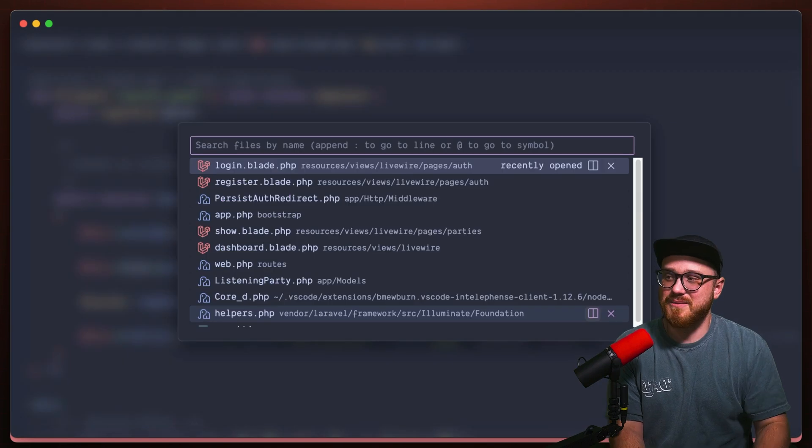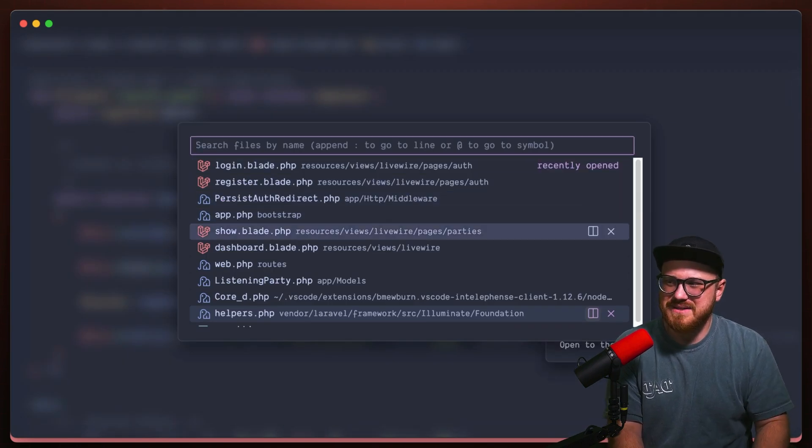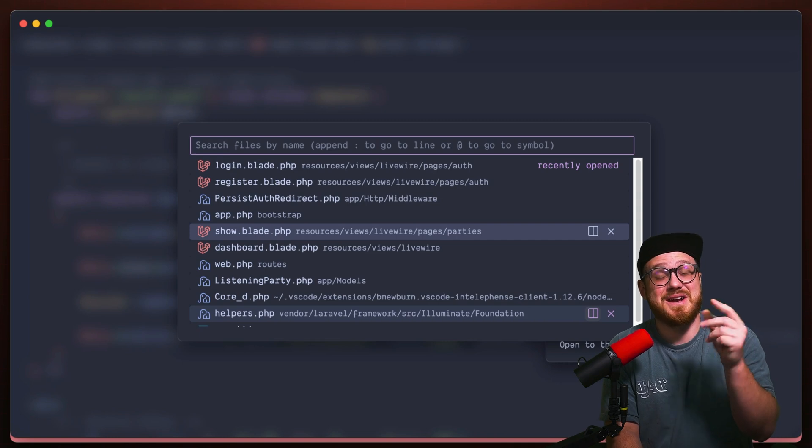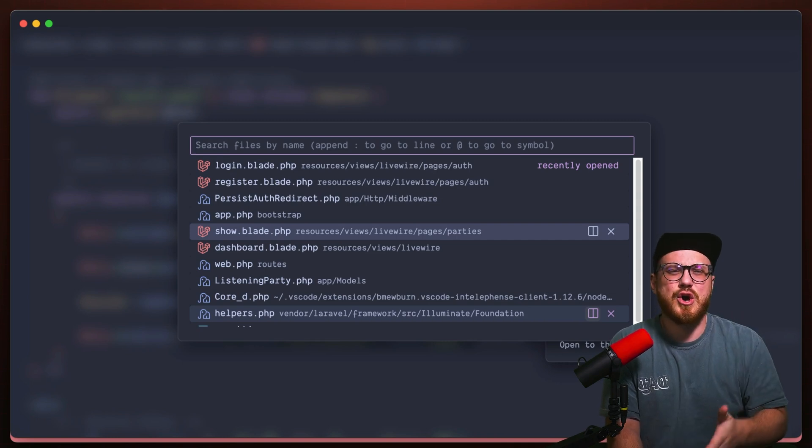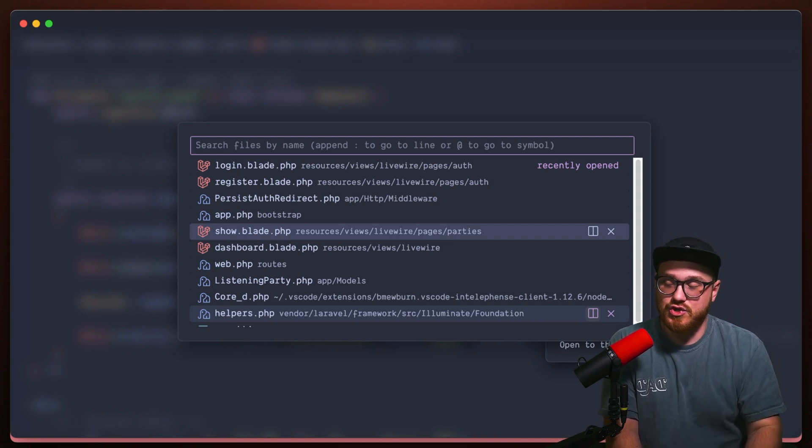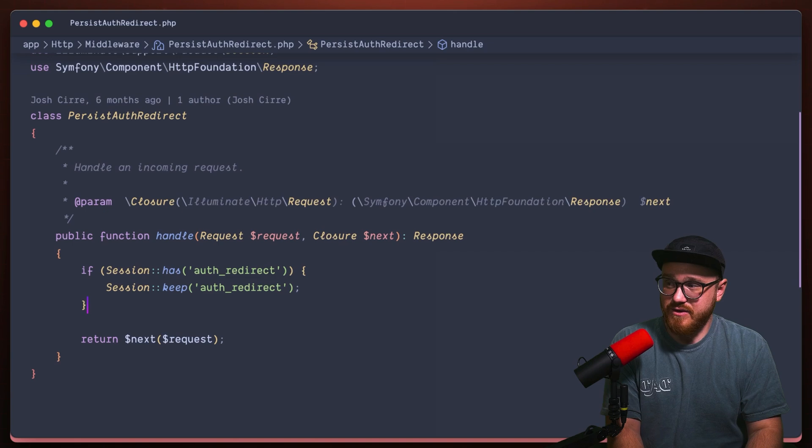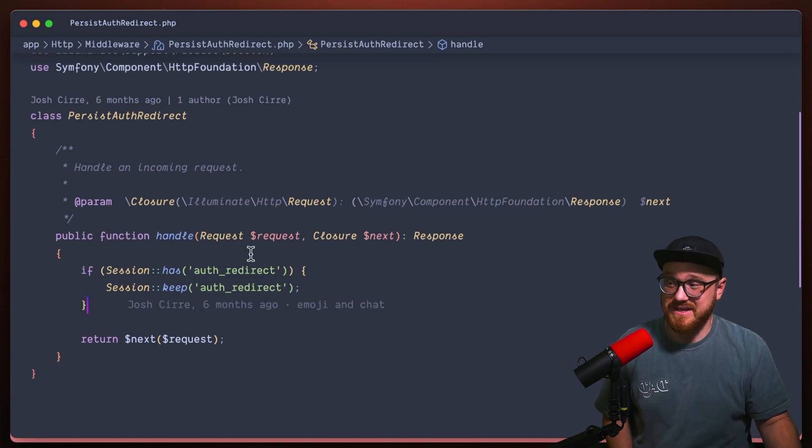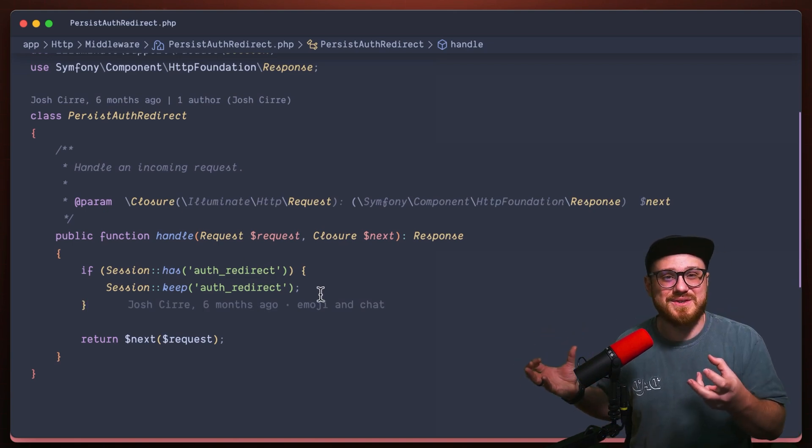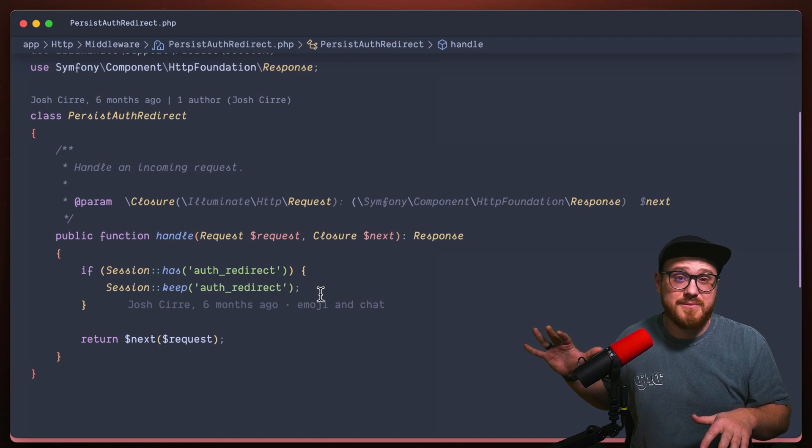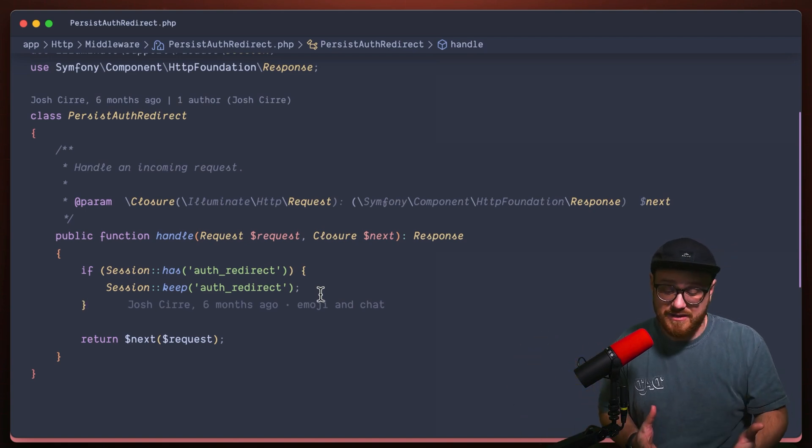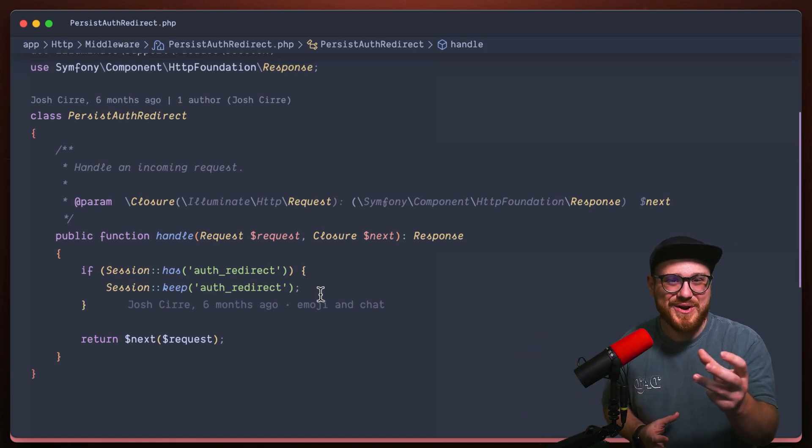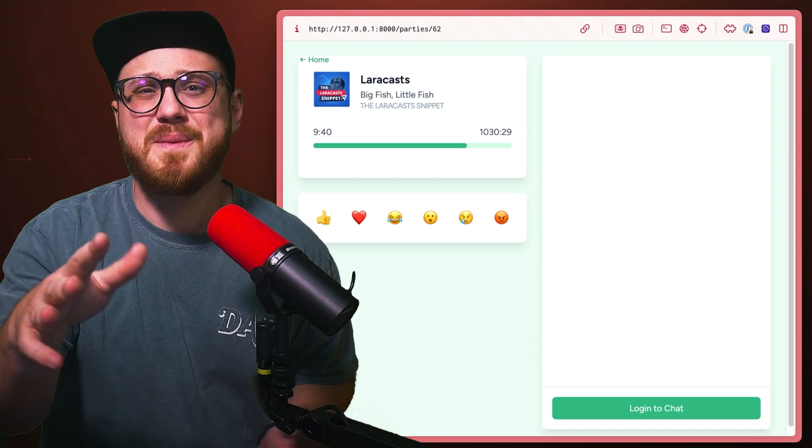So again, this is probably extremely simple, extremely basic, but it's something that I didn't necessarily think of. And I had to do a little bit of digging into, okay, what am I actually trying to do? And what I was trying to do is keep this specific route, in this case, a specific listening party route. I wanted to keep that available so that I knew when to direct the user.